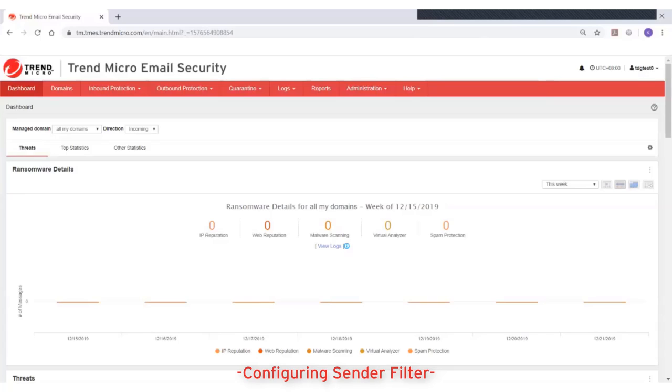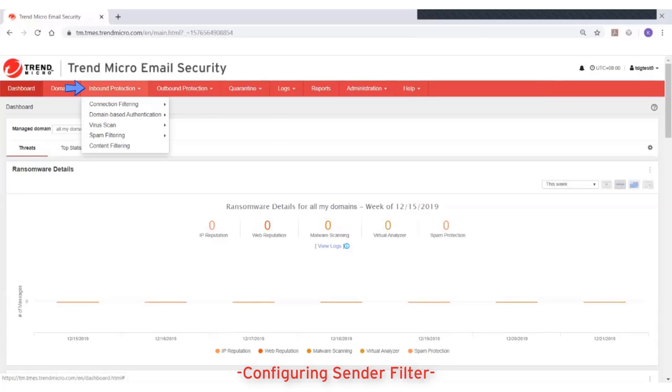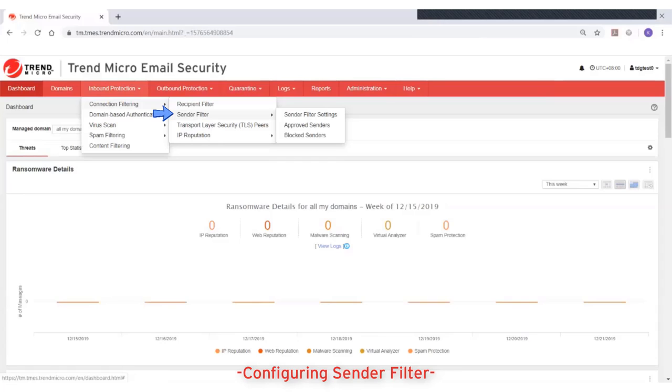To configure the approved senders list, go to Inbound Protection, Connection Filtering, Sender Filter, then Approve Senders.